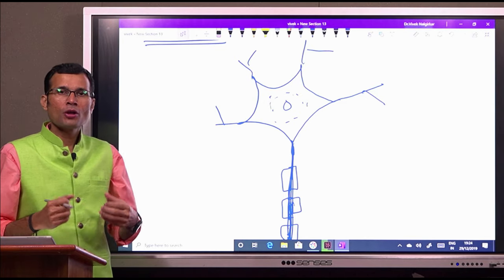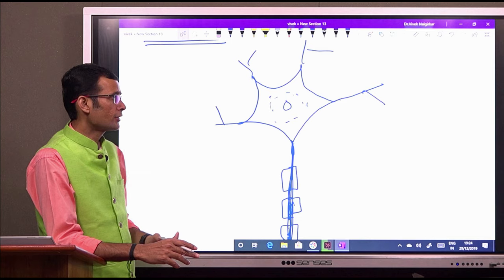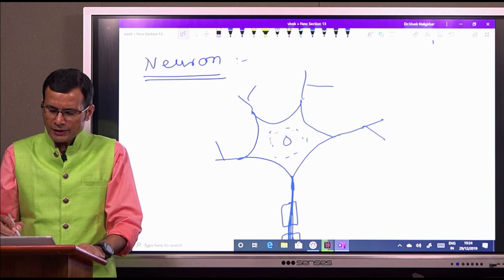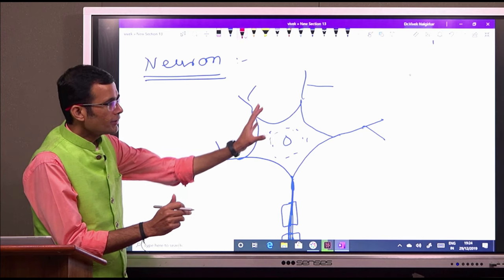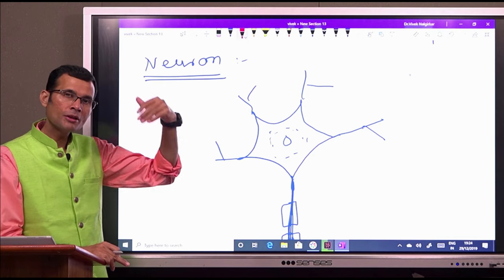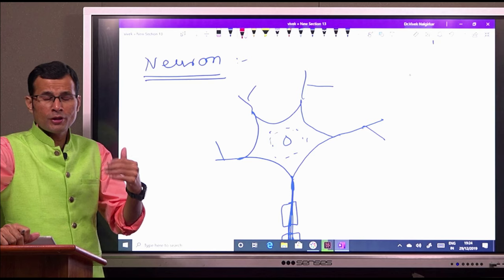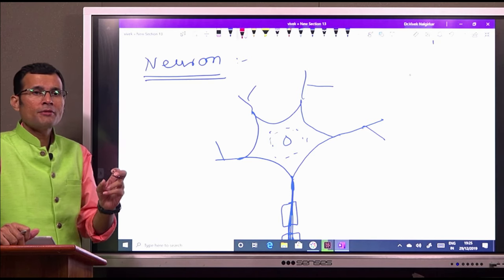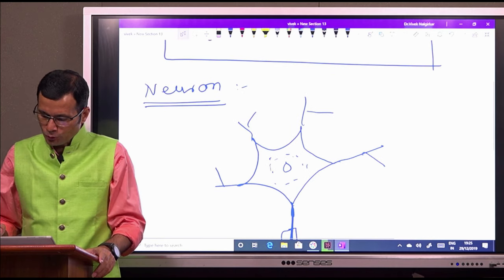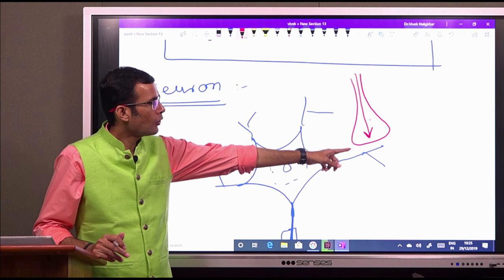How does a neuron conduct impulses? The only job that the neuron has is to conduct signals, impulses, or action potentials. A neuron has all these dendrites — the dendrites are the receptor zones. They receive the impulse from the previous neuron. Impulses are transmitted from one neuron to the next, or to a muscle, gland, or blood vessel.